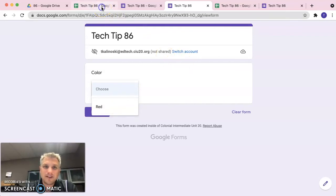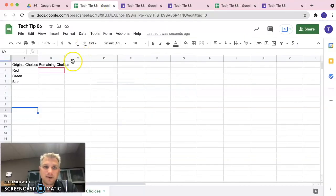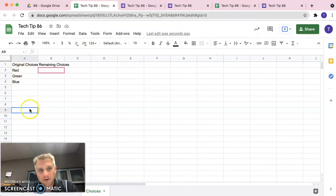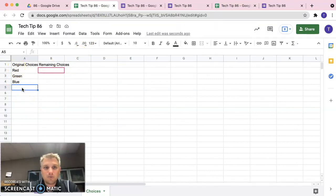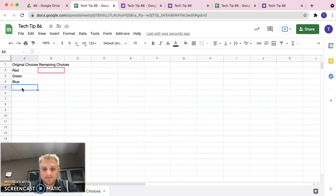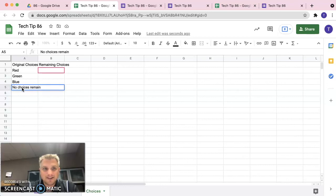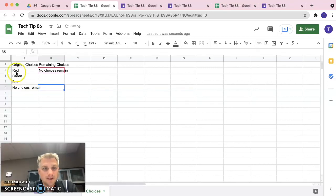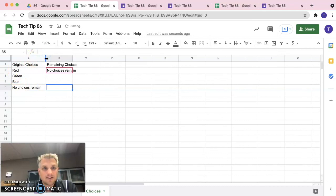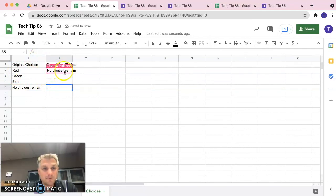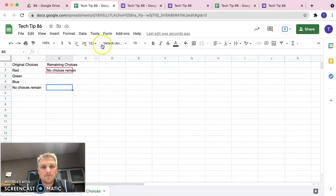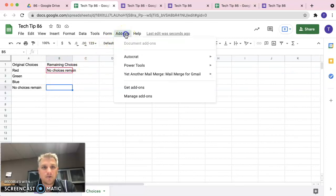So an easy way to fix that is let's go back to our sheet here. See where it says original choices. So we have all of our options there. Let's add one more and let's just say, no choices remain. So that looks good. And we can see that it automatically updated the remaining choices here, right? So, we want to immediately update our form.